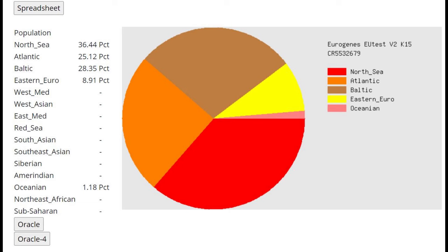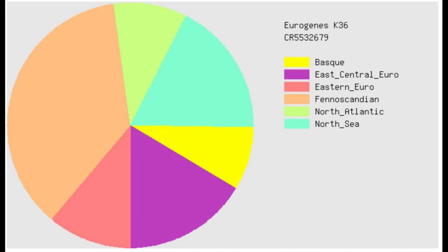This is what he scores with Eurogenes EU test K-15. He is scoring mostly North Sea and Baltic rather than Atlantic and Eastern Euro. In fact, he's scoring very little Eastern Euro. Partly, this is because Eastern Euro has got some East Eurasian admixture and also partly because these are more recent, more modern components representing modern genetic drift. For example, the Eastern Euro component is meant to represent genetic drift that's unique to Slavic people and Russians, whereas Atlantic component is meant to represent genetic drift that's unique to French people and Basques.